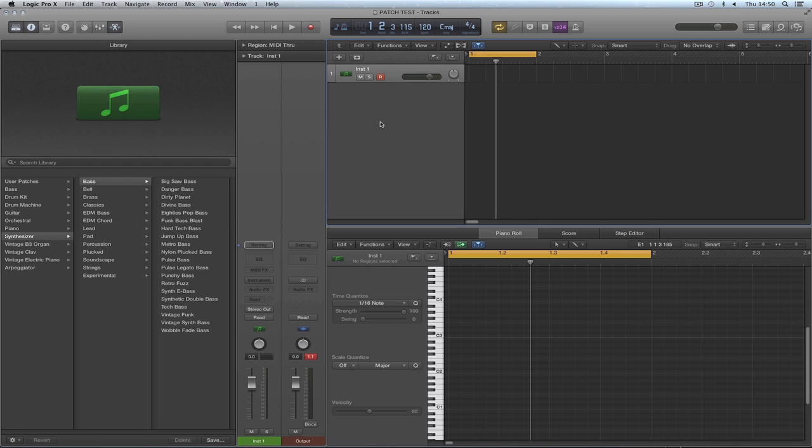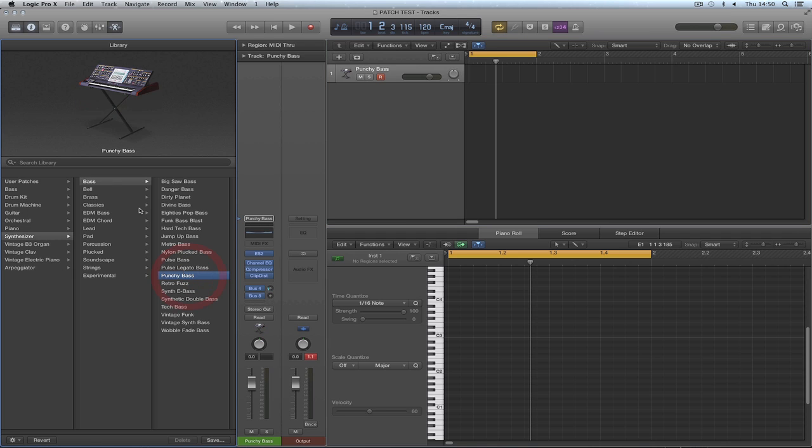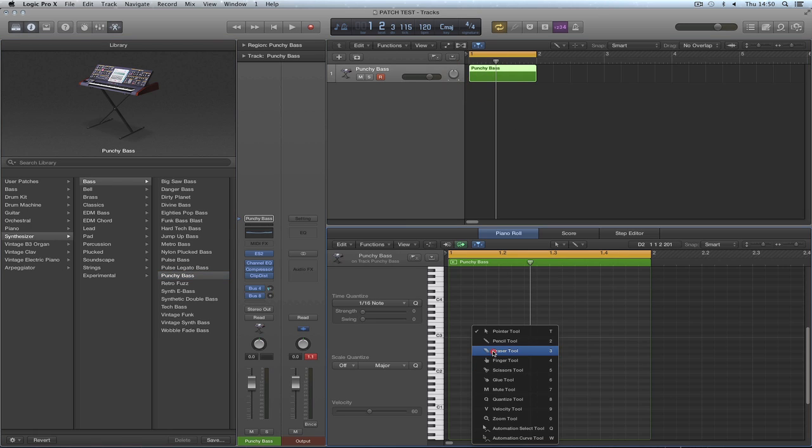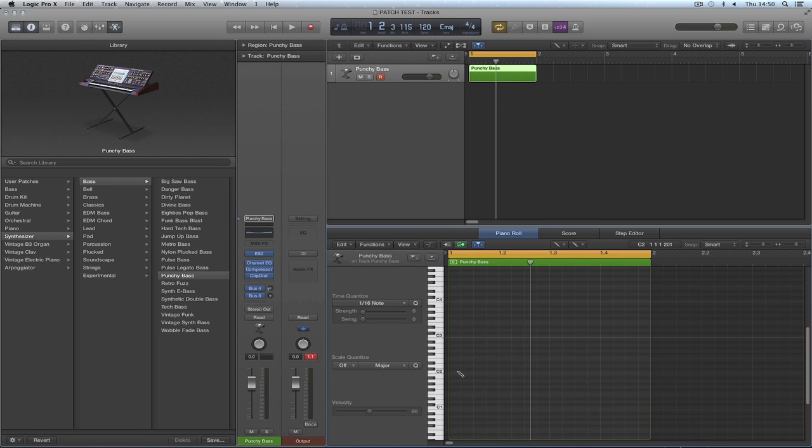And what has happened is that Logic's changed the factory location. So this is how it works quickly. I load a synth, let's say, punchy bass from the bass category. Put a little pattern on it.